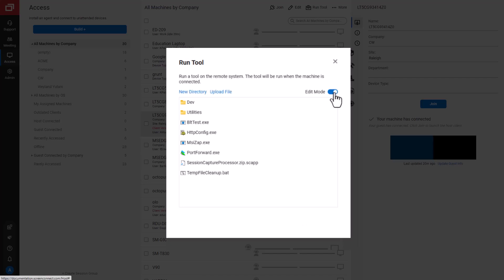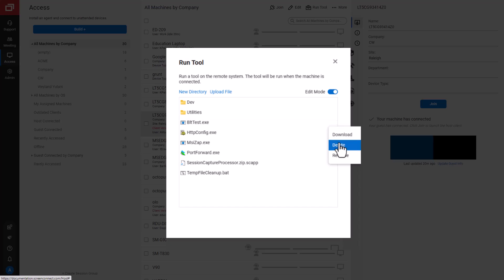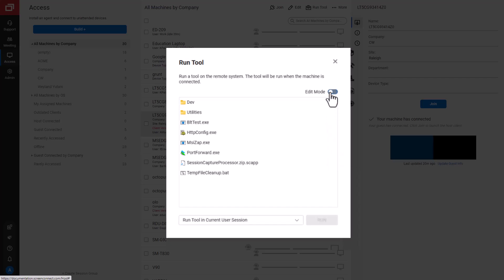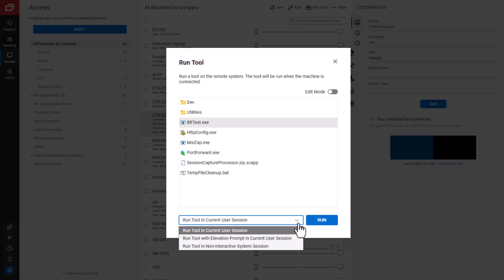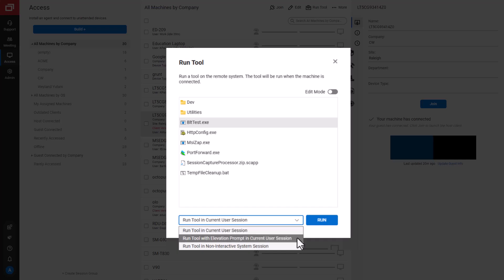Now, I can add a directory, upload a new file, or click on a tool's menu to download, delete, or rename that tool. Next, I'll pick a tool to run. I'll run the tool elevated.